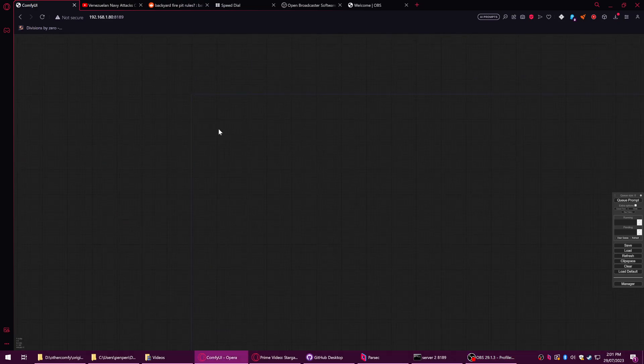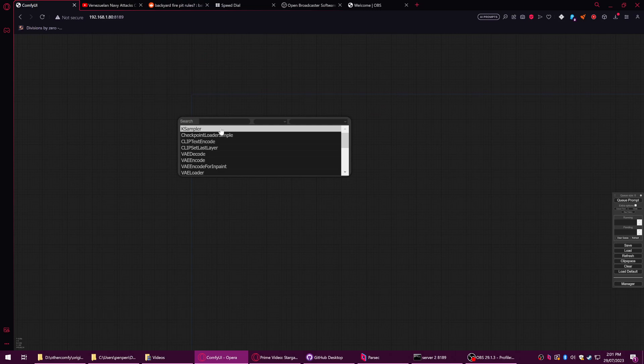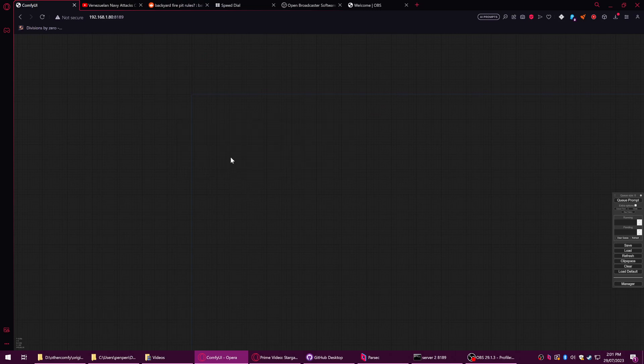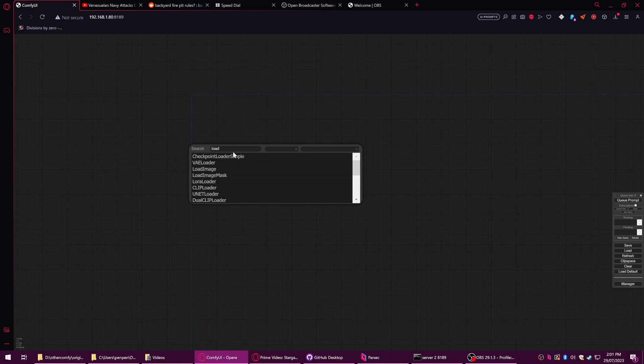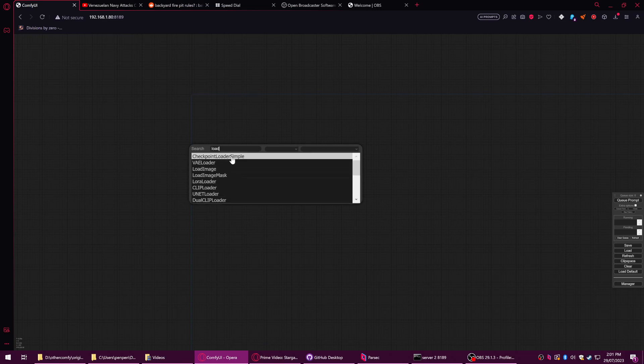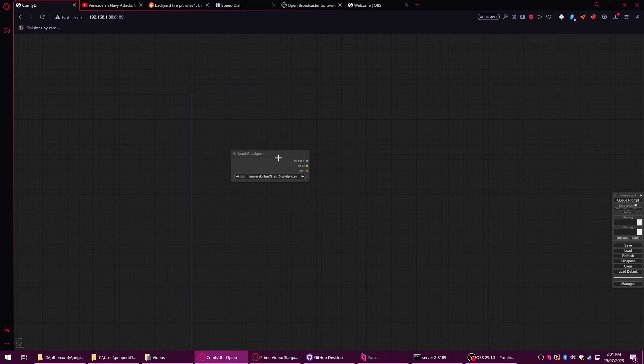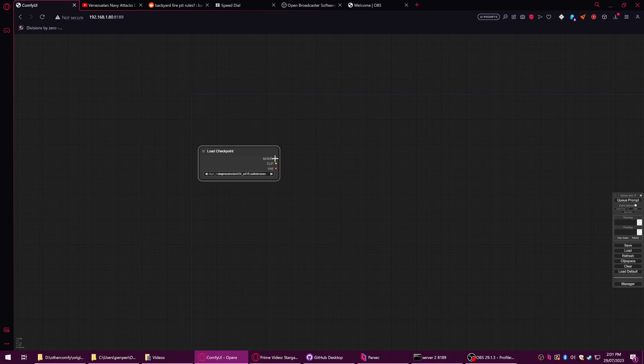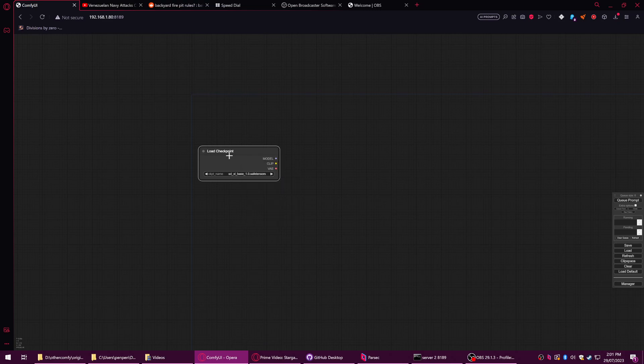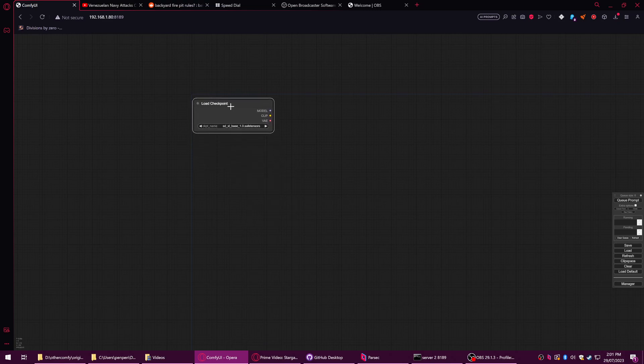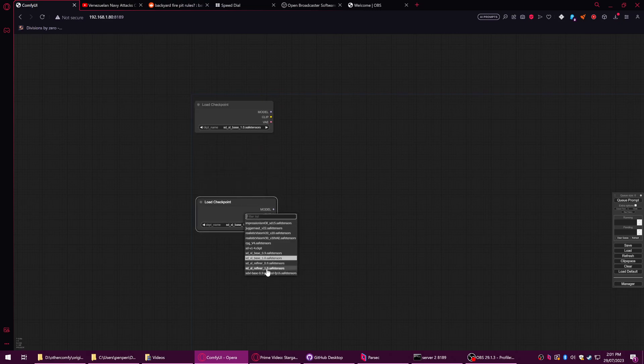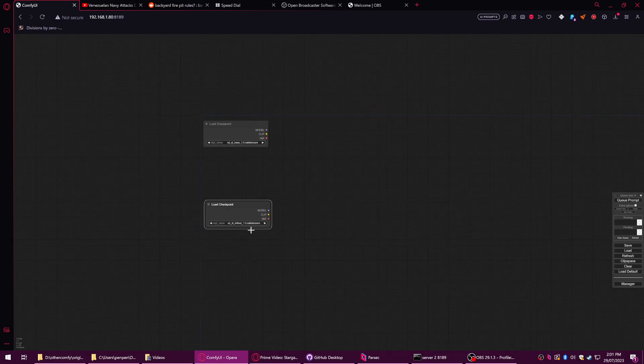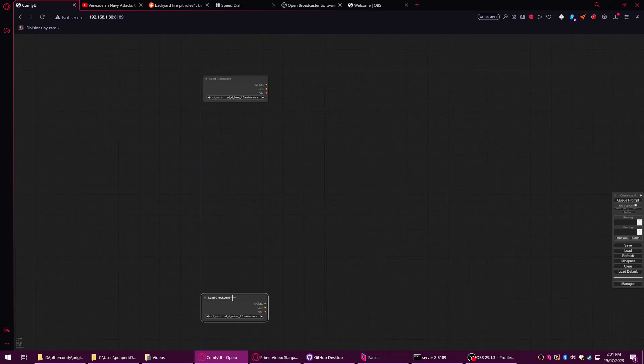Step one, you want to add your model loader. You can double click on the background and it will open up this search thing. You can just type 'load' and then find it that way. Now I'm going to set up with just the one checkpoint, but the standard way of running this is to use refiner as well, but it's a little bit more complicated. So that's going to stay down here for now.